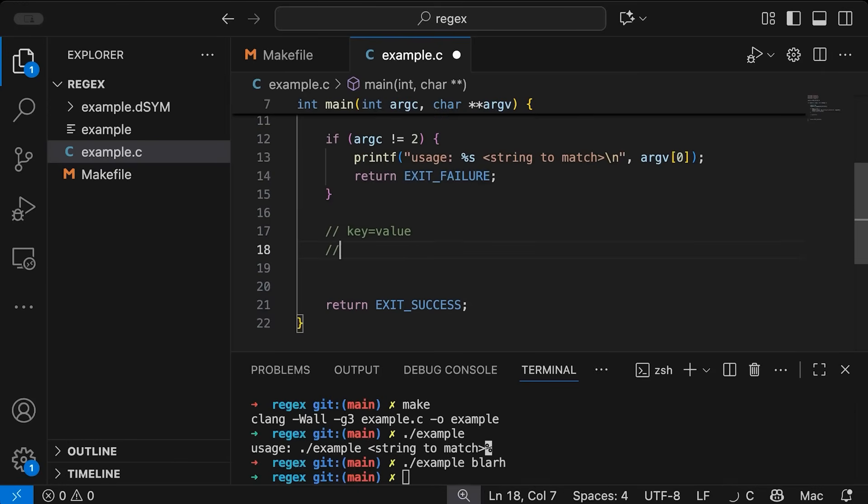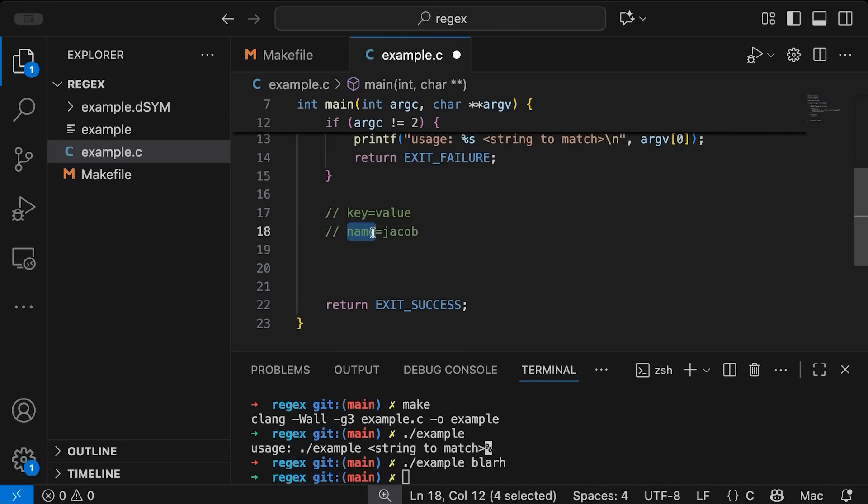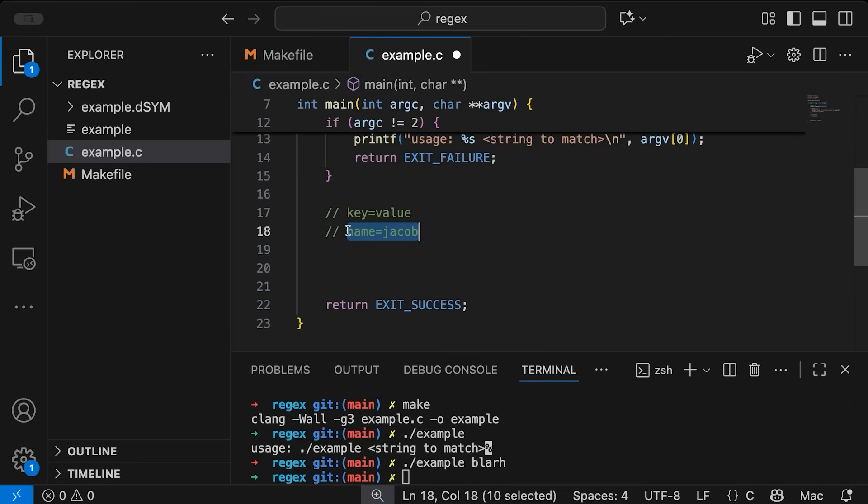So something like key equals value, or name equals Jacob, something like that. So you have a key, or a variable name, and then equals, and then its value. So something like that.